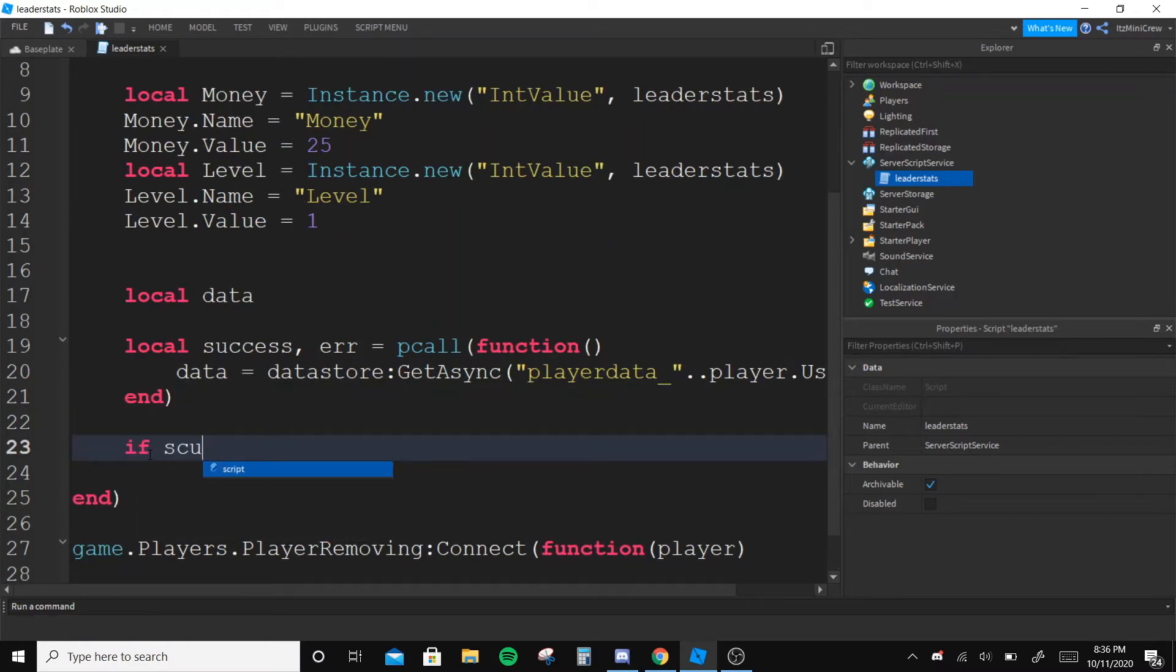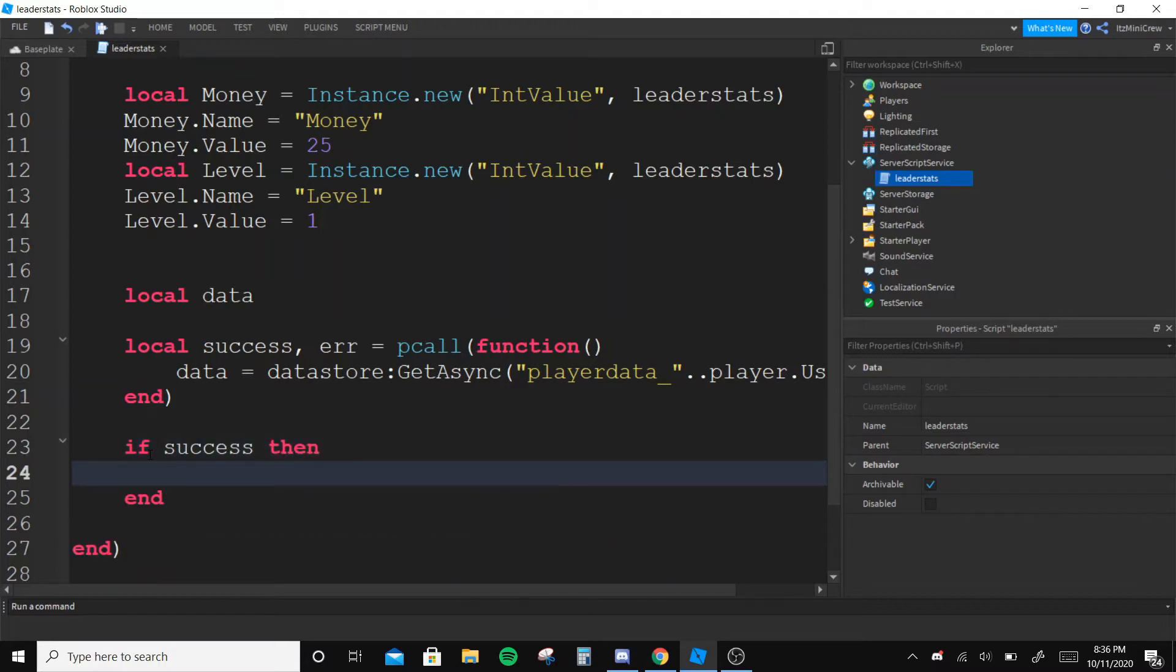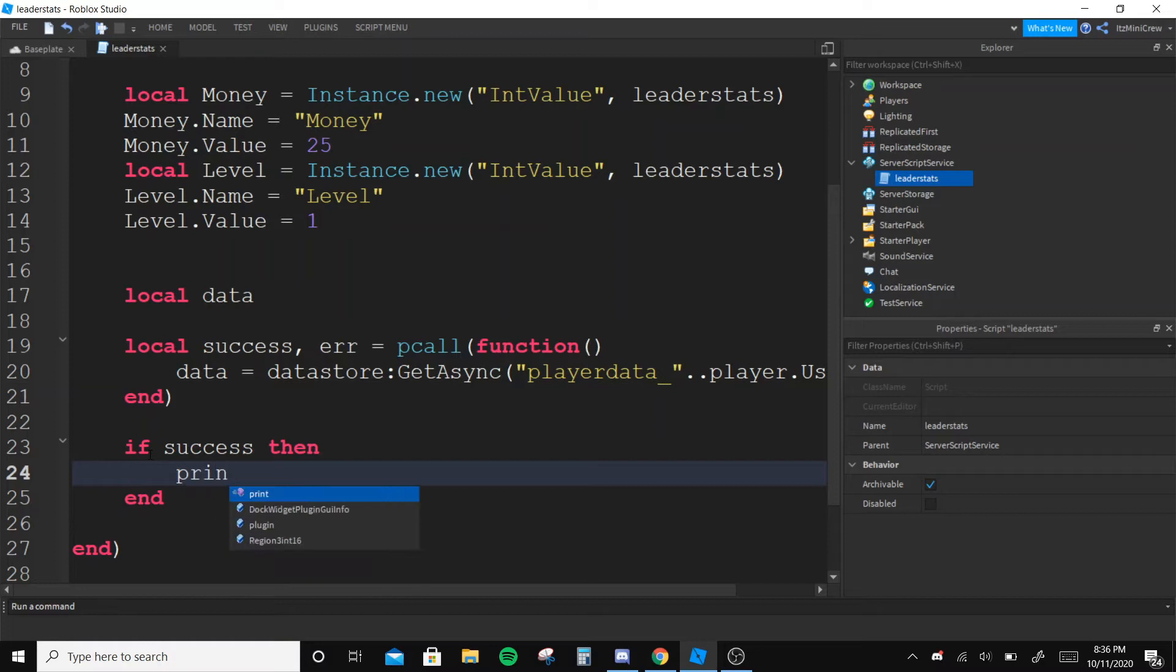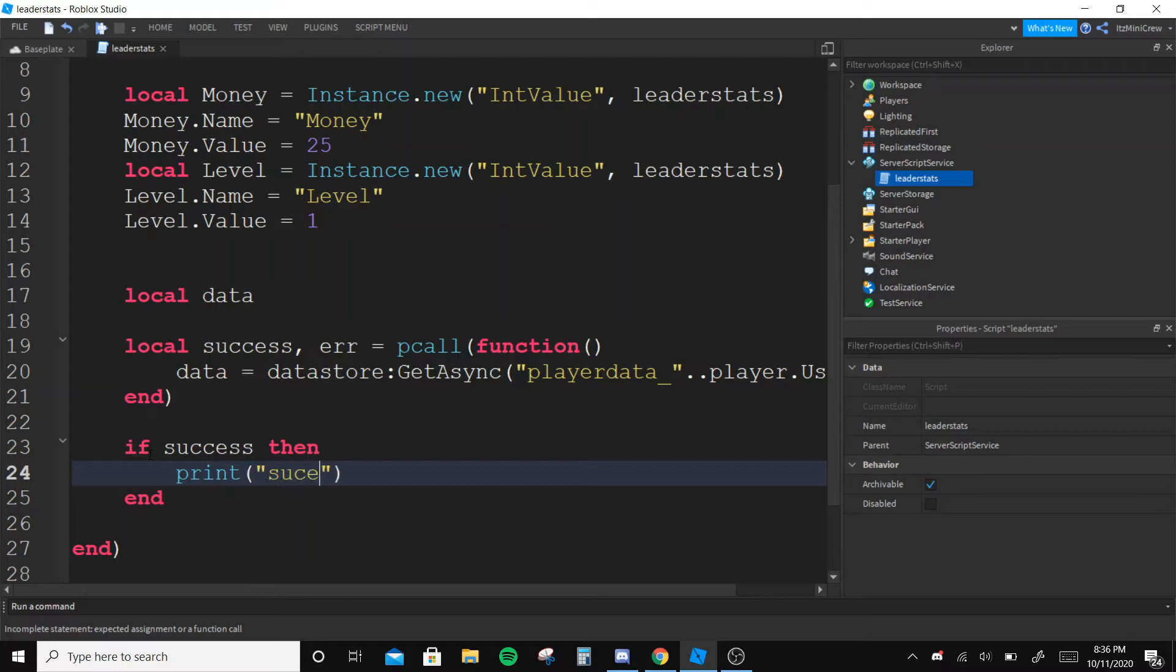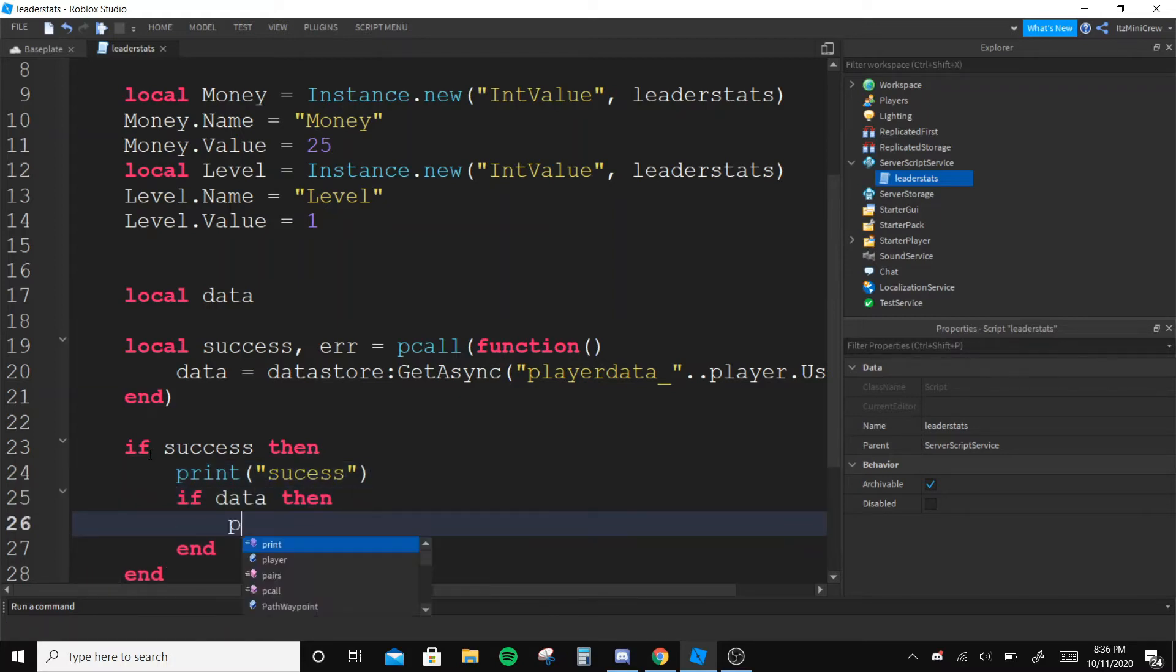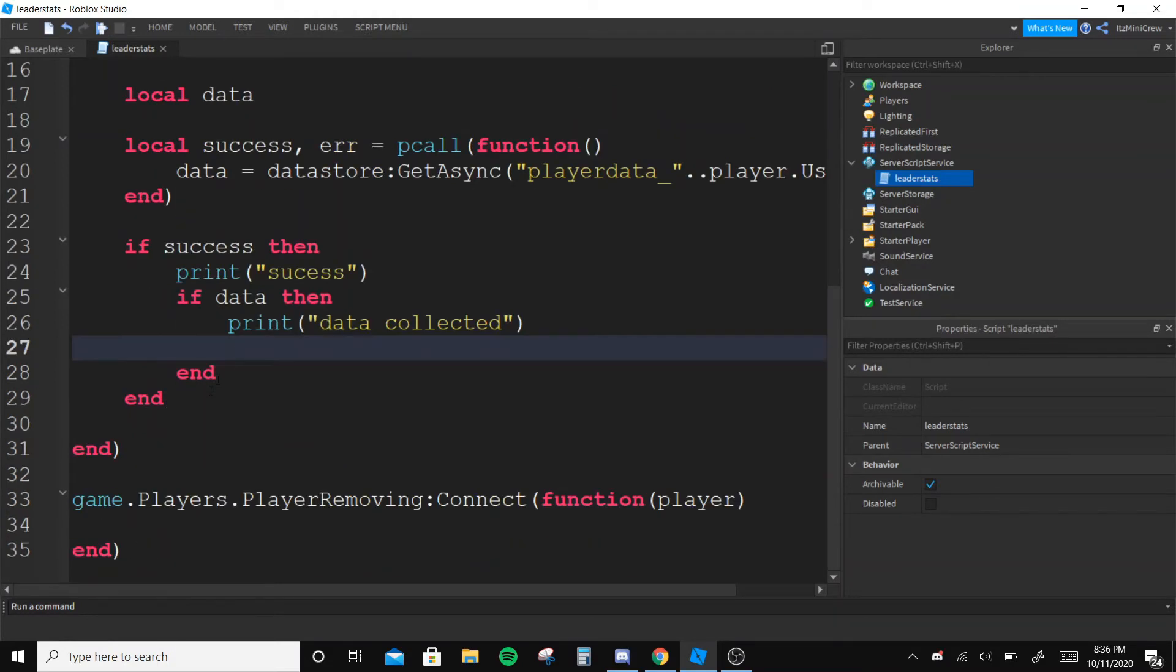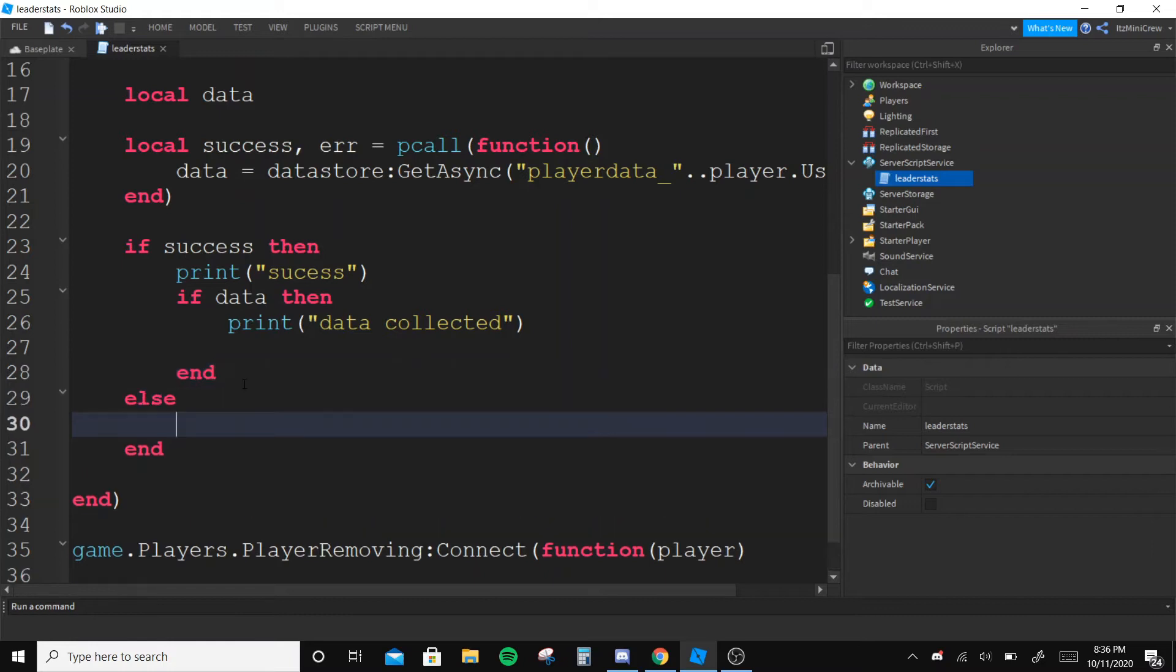And out of the pcall function I'm gonna say if success then I'm gonna print success, and I wanna say if data then print data collected. So we collected the data, but if it's not success then we are gonna warn the error.